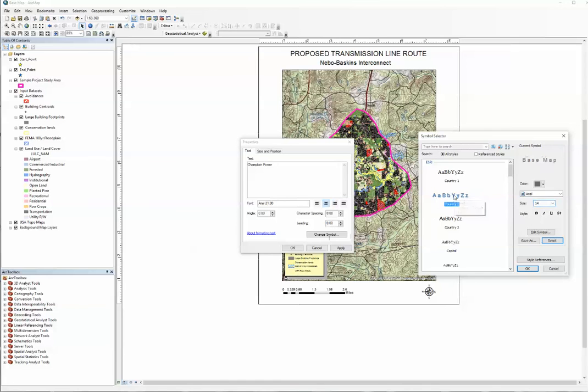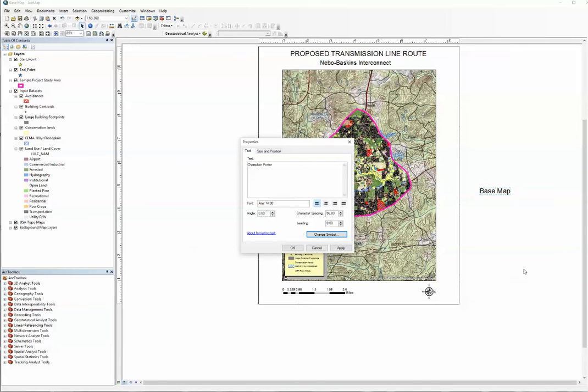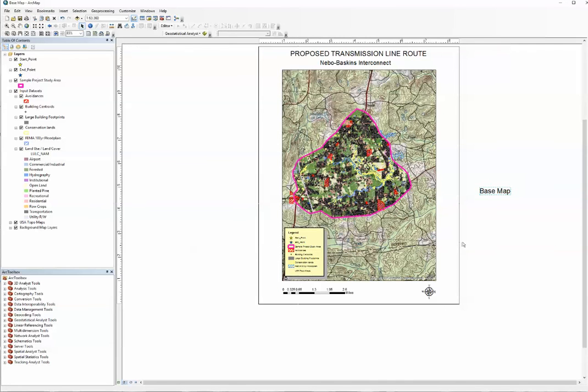We're going to change the text a little bit. You can change it to whatever you want. Click OK, click OK again. Grab Champlain Power and put it down in your title block.